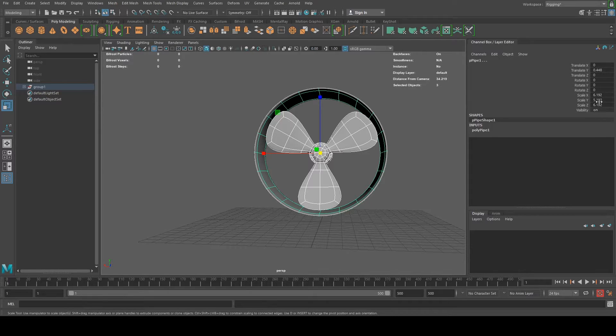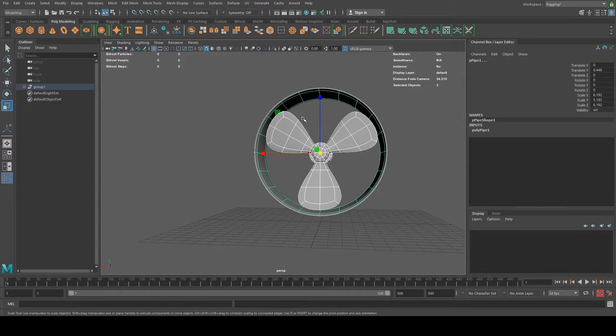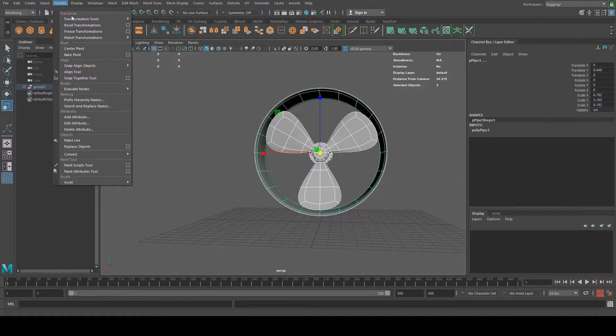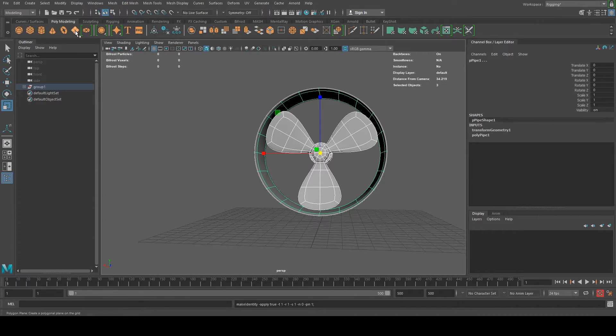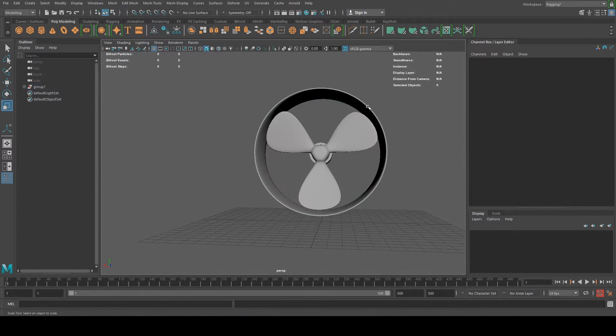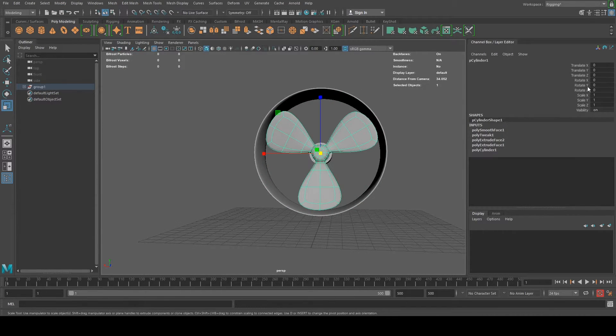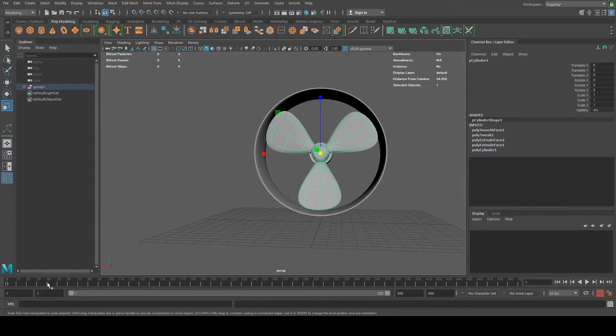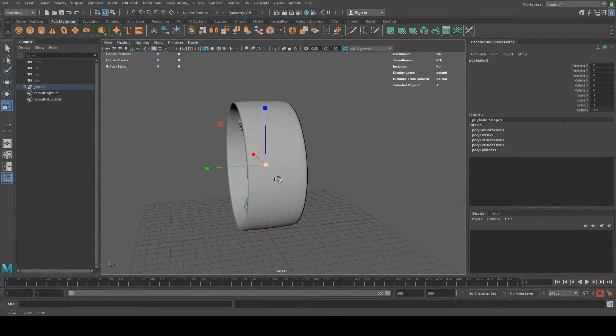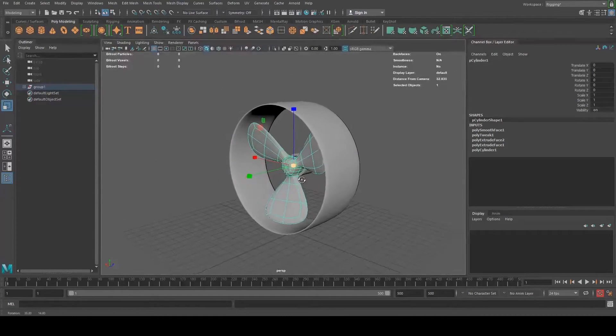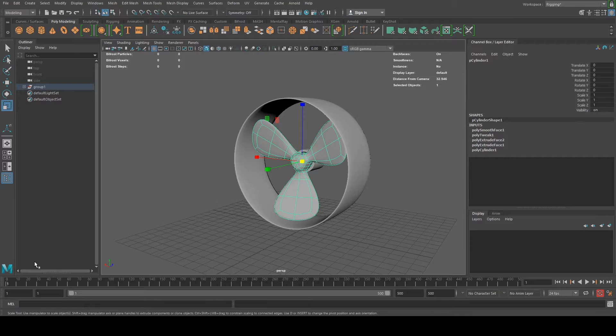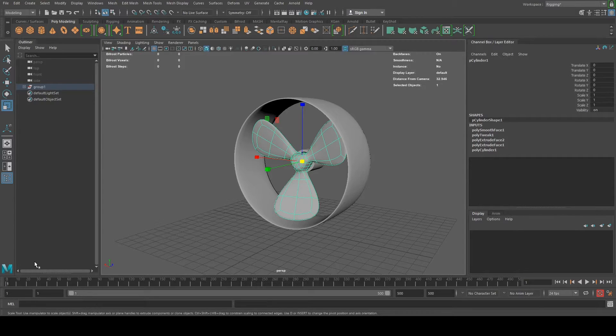Oh yeah. One other thing, before I start animating, I just want to reset these attributes first. So I select everything, I go to modify, freeze transform, so that everything just starts from zero. So it's best to do that when you, before you start animating. So now that I'm selecting the actual propeller, this actually looks like a drone propeller. Yeah.